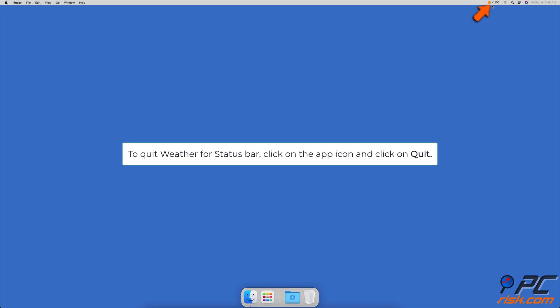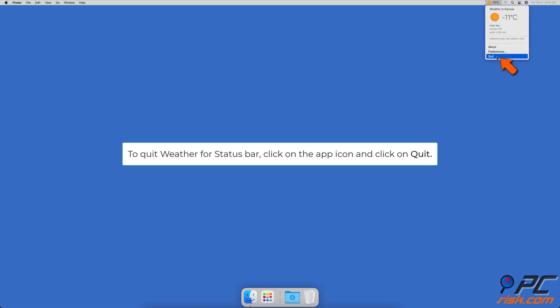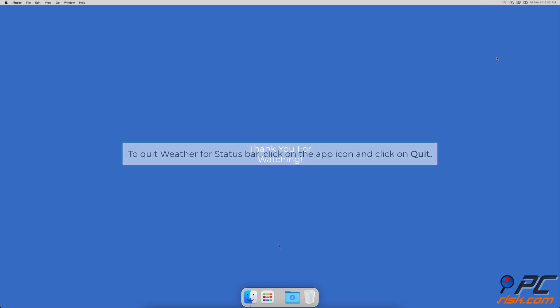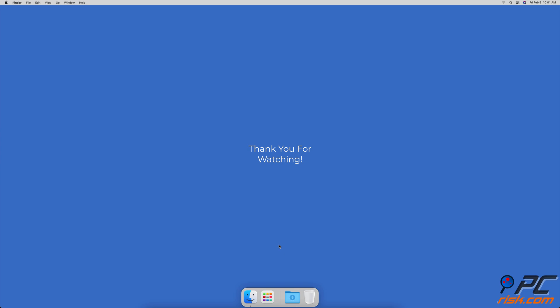To quit the Weather for Status Bar app, click on the app icon and then click on Quit. Thank you for watching.